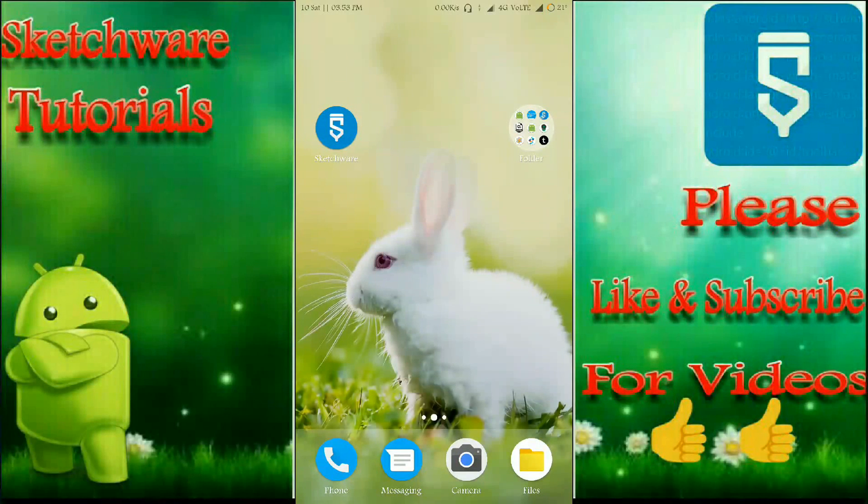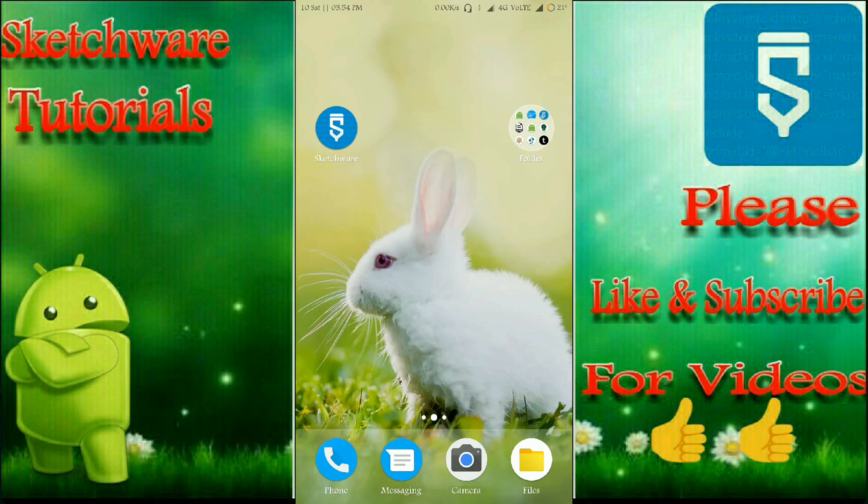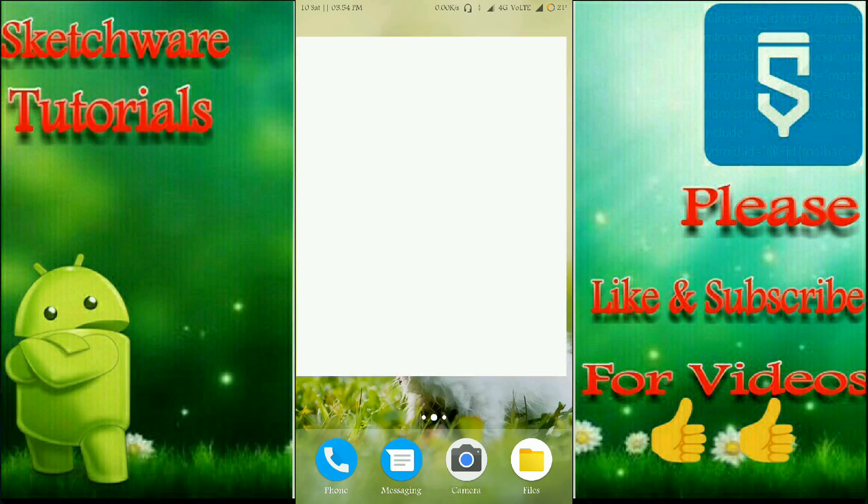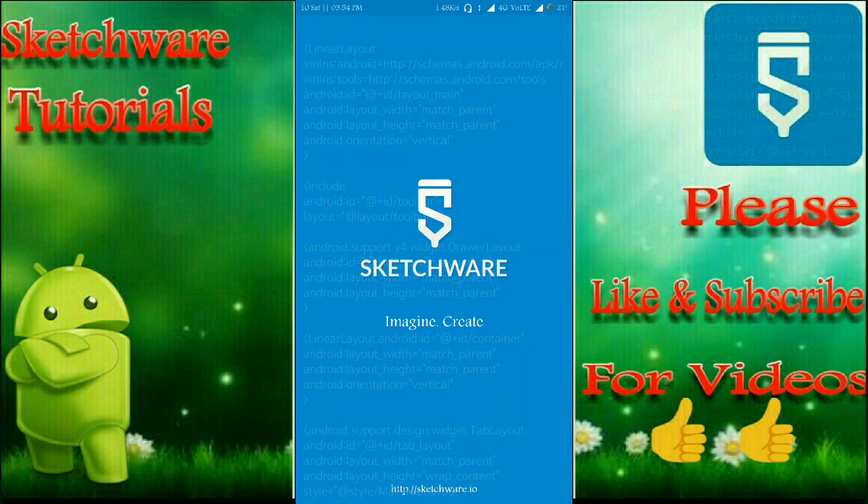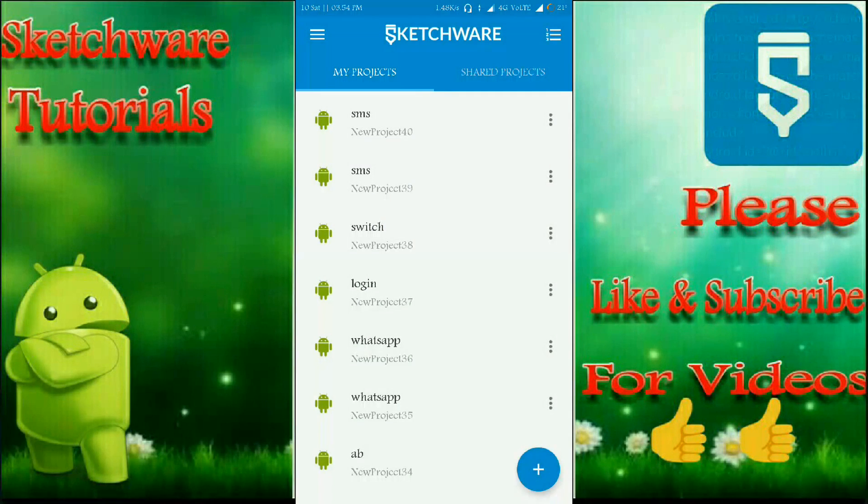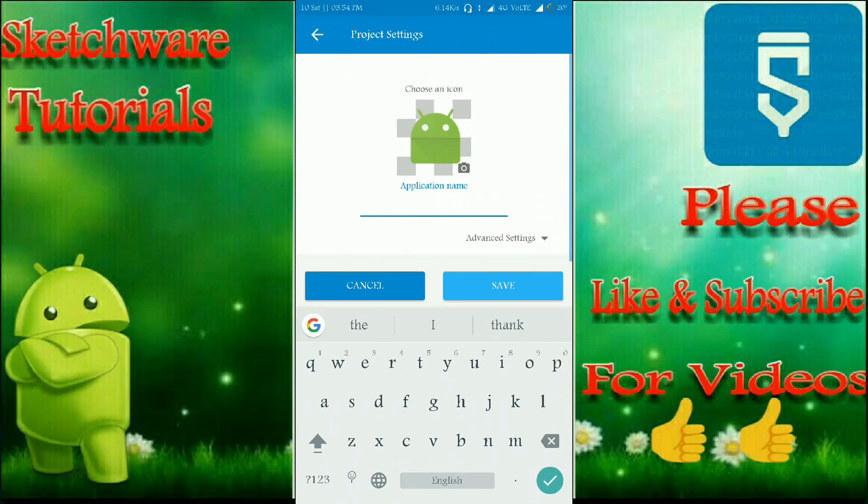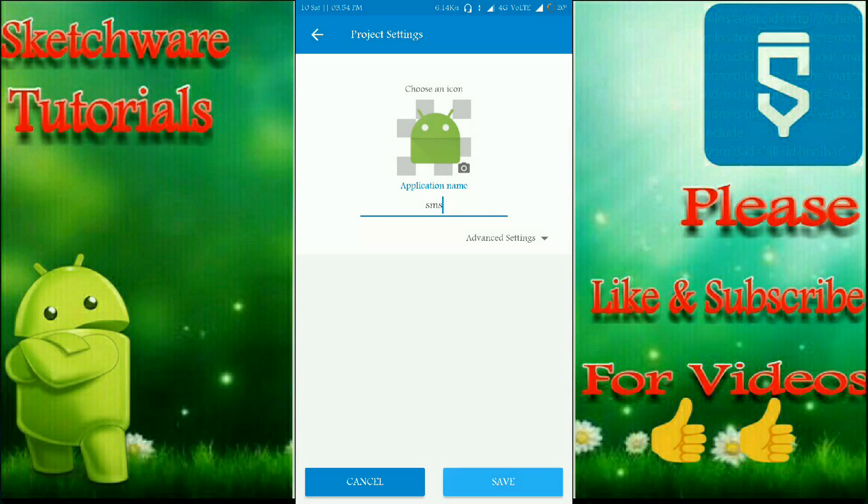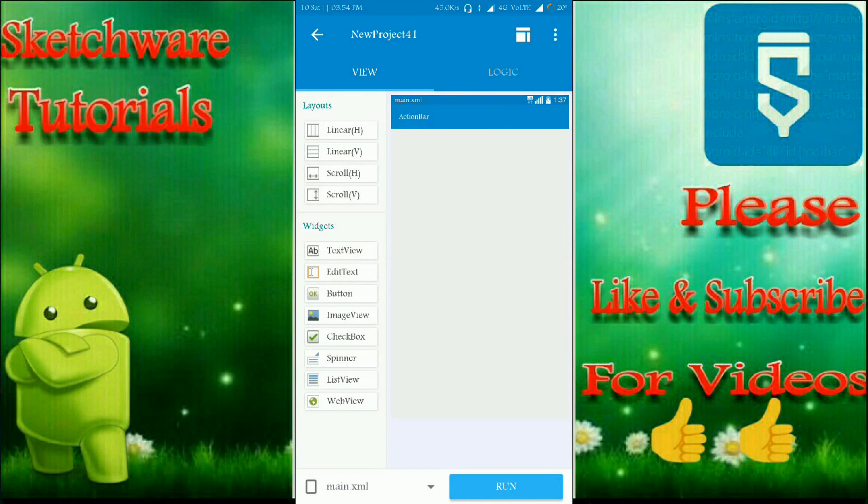Hi friends, welcome to Sketchware Tutorials. In this video I'm going to show you how to make an SMS application using Sketchware. So let's open the app Sketchware and start a new project. I'm going to name it as SMS.